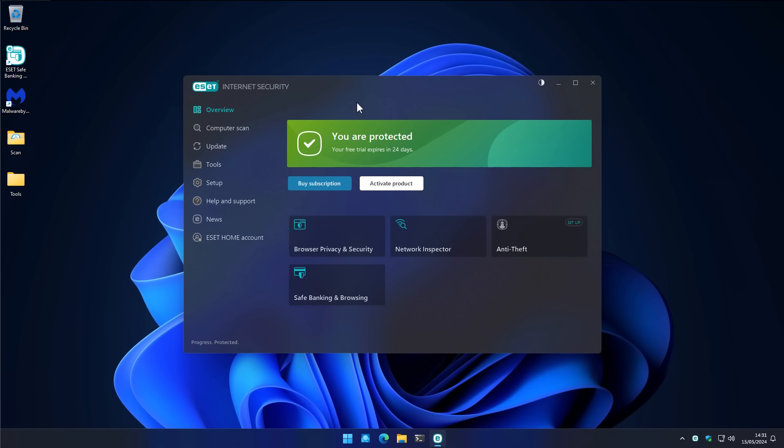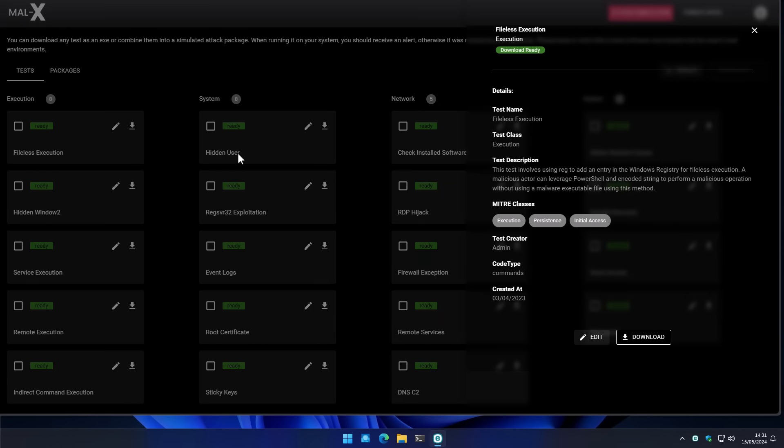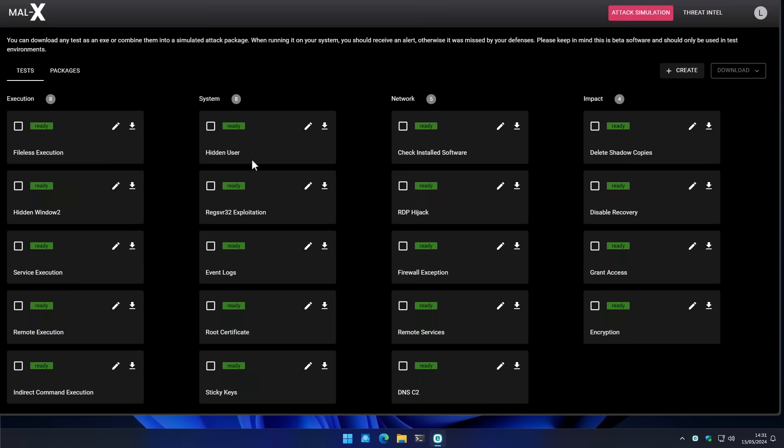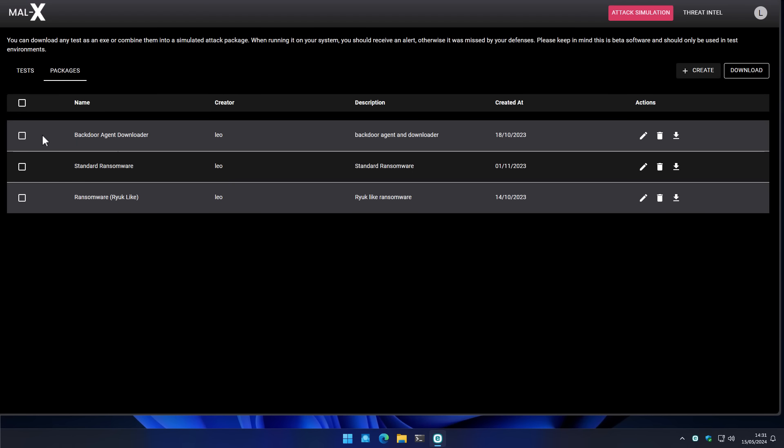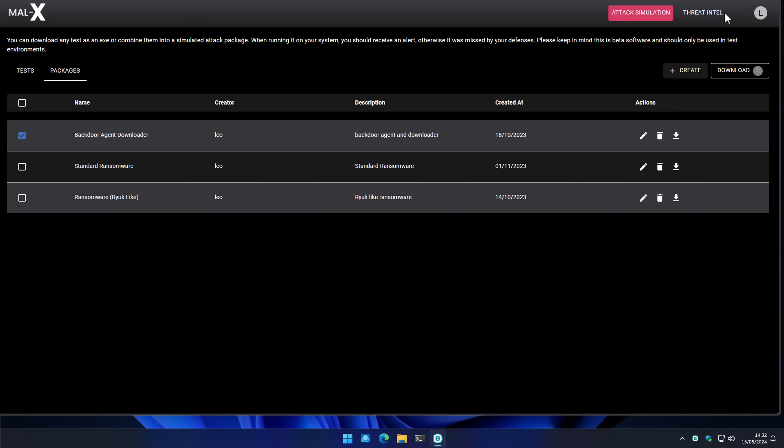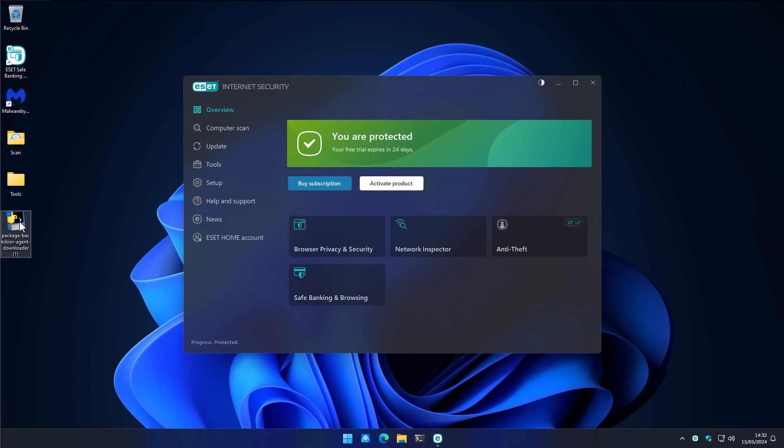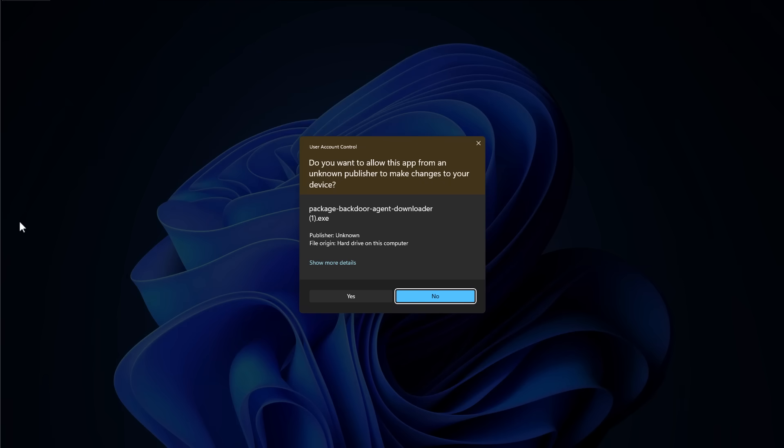So now we're going to move on to the next part of the test, which is going to be super exciting because we'll be using our brand new Malik's platform to create some really interesting tests. As you can see, we have a variety of attack techniques that we can use or chain together to create whatever kind of attack payload we want. We're going to try a backdoor agent downloader. Because this is a simulated attack package we just created, it shouldn't be something that's immediately blocked by signatures. This is the kind of thing you would expect to see in an EDR test situation.